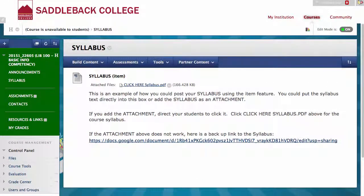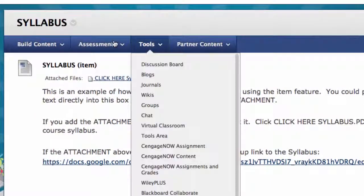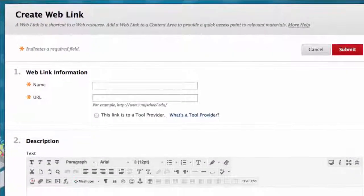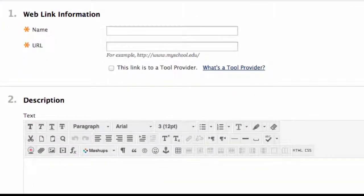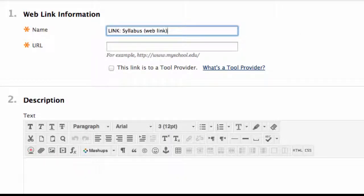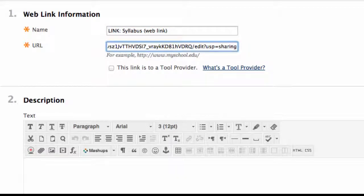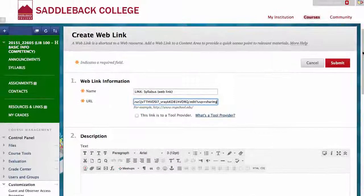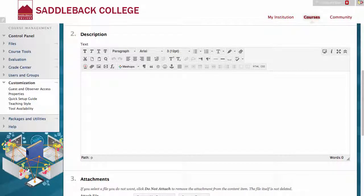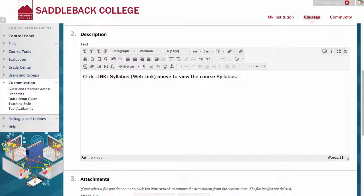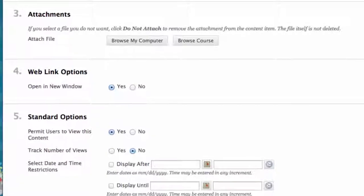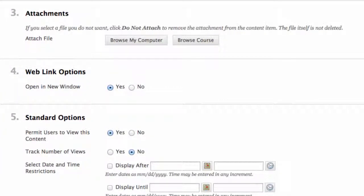Now let's create your syllabus as a link. Make sure your Edit Mode is on, go to Build Content, and click Web Link. Number 1: Web Link Information — name your web link. I use the word 'link' in all my web links so students know what they are; here it is named Link Syllabus Web Link. Then put in your URL. Some faculty create syllabus and class content online; here I use the URL for a syllabus created with Google Docs. Number 2: Description — I add a short description with directions for students. I type 'Click Link Syllabus Web Link above to view the course syllabus.' Number 3: Attachments — I could add an attachment here like I did for the item. Number 4: Web Link Options — Open in a New Window. I leave this checked as yes. This is important because sometimes students may find files are not opened correctly if this option is not checked.